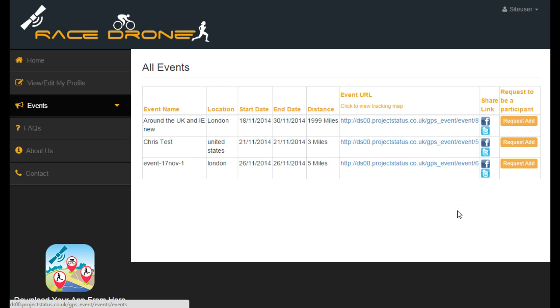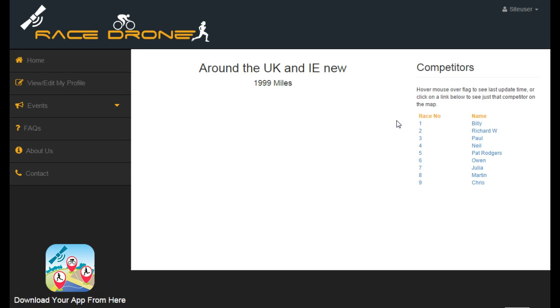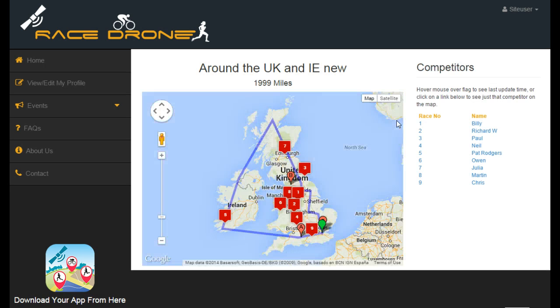And if you're a registered user, you can request to be added as a participant. But as a person who's viewing from home, all you would do is simply click on the link here, and that will take you to the map.